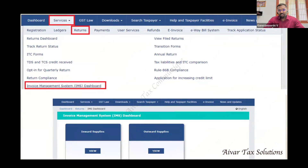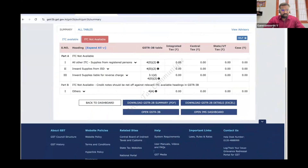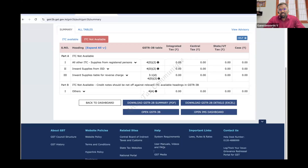Inward Supplies and Outward Supplies are in the column. Now, the Inward Supplies is enabled. So if you go to Inward Supplies, you can open it. This is the 2B. This is the 3B. Now, we have to check the 3B. So if you go to the 2B, you can open it.